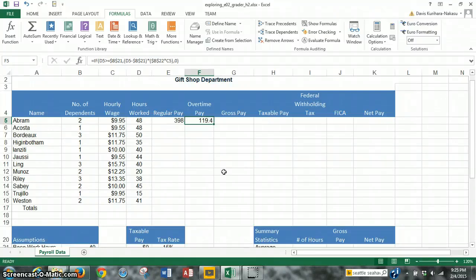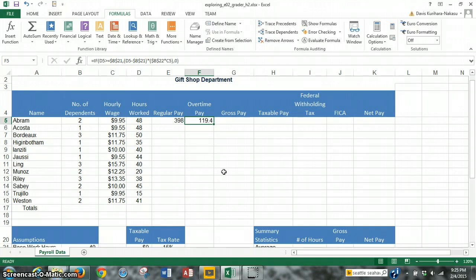Welcome to the second video for project number two. This is the Excel formulas and functions. We're going to start with step number four.